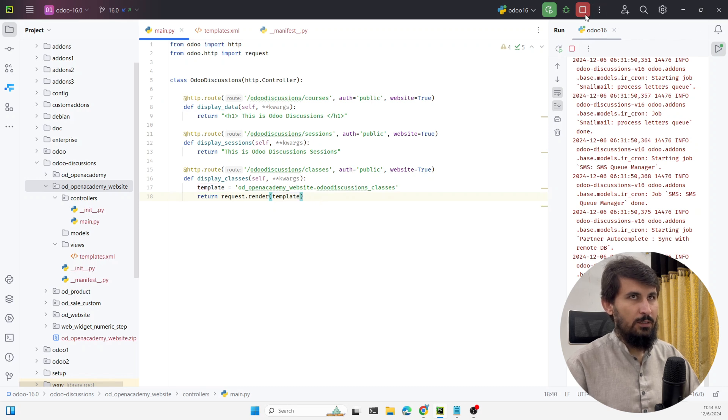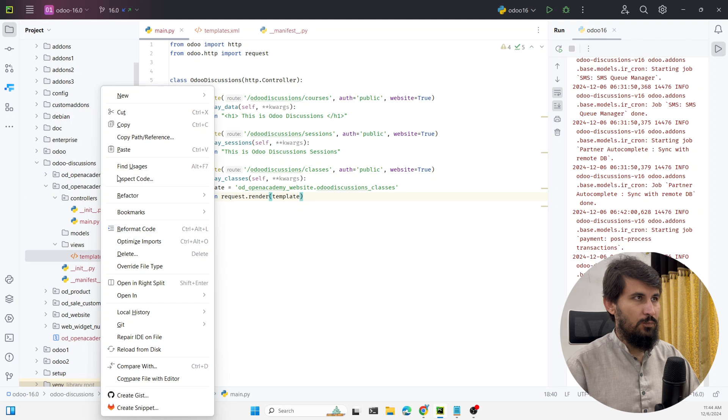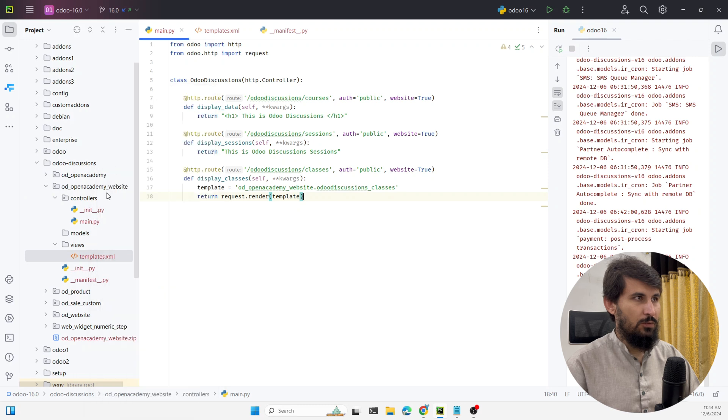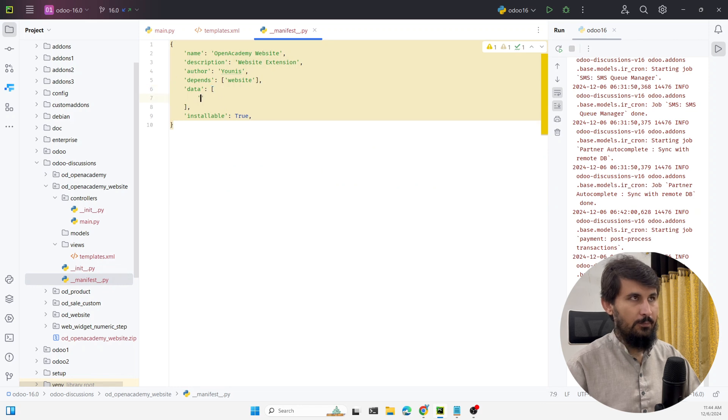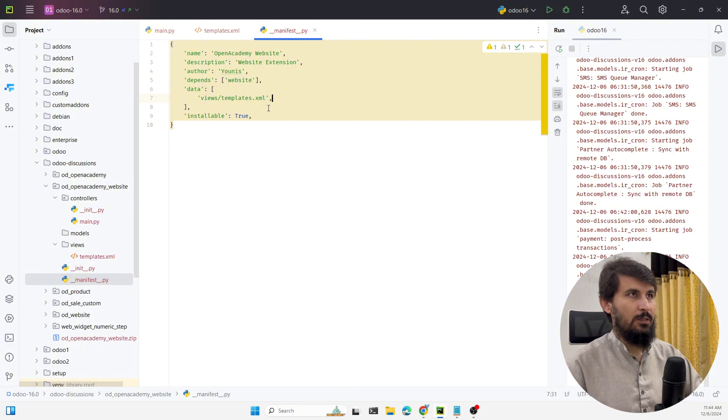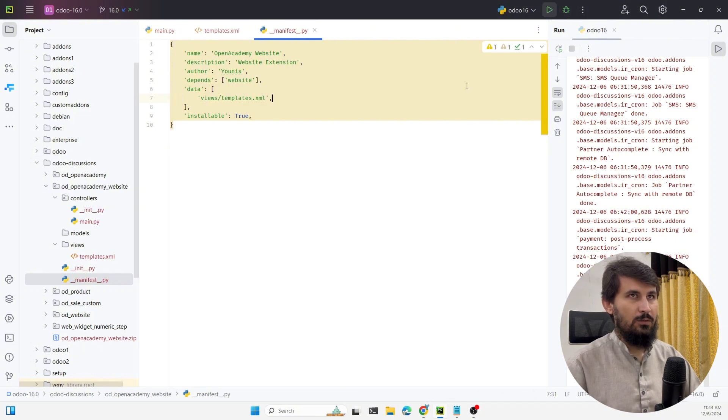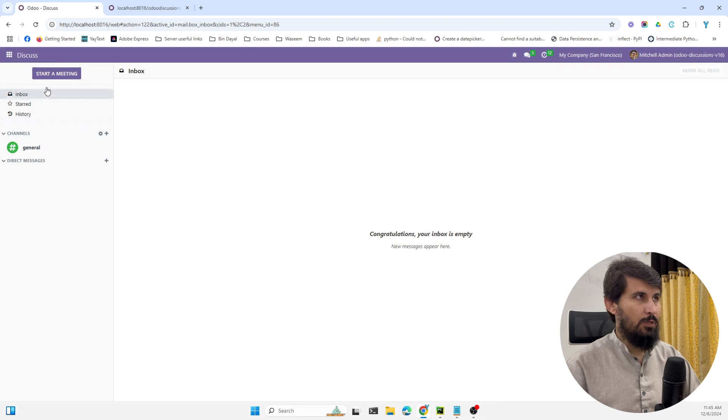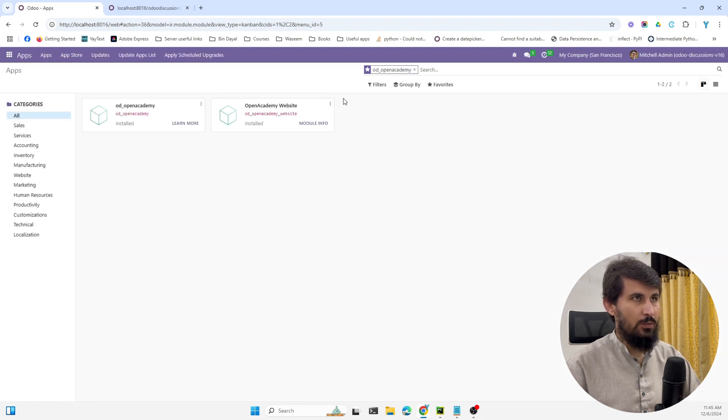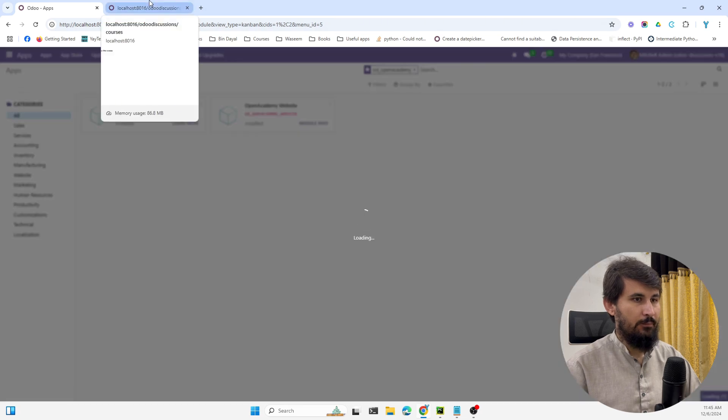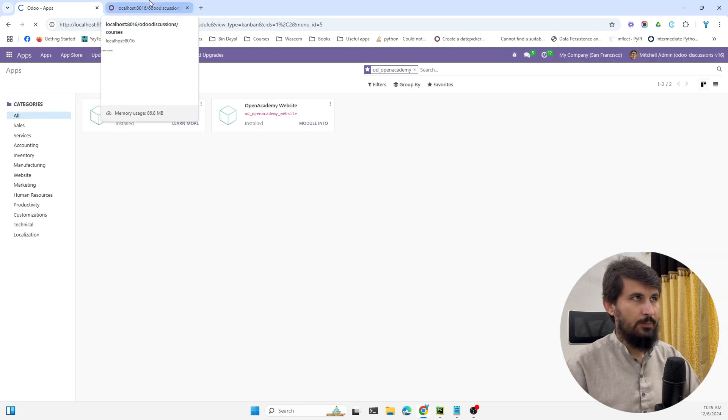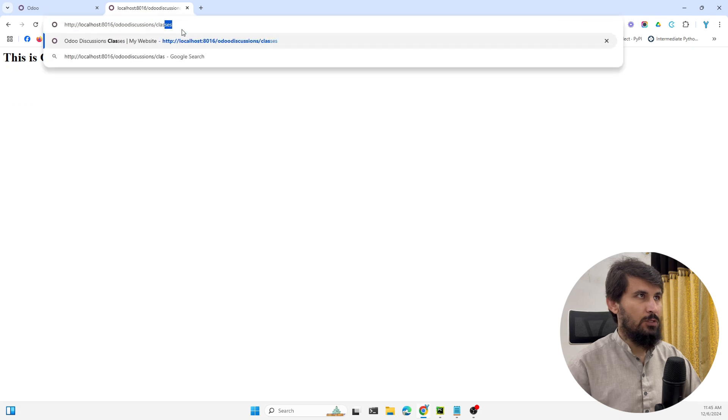Then we need to add this template in the manifest file. And then we need to restart odoo service and then upgrade this module. Because we have added the changes in the xml so we need to upgrade the module. The module has been upgraded.